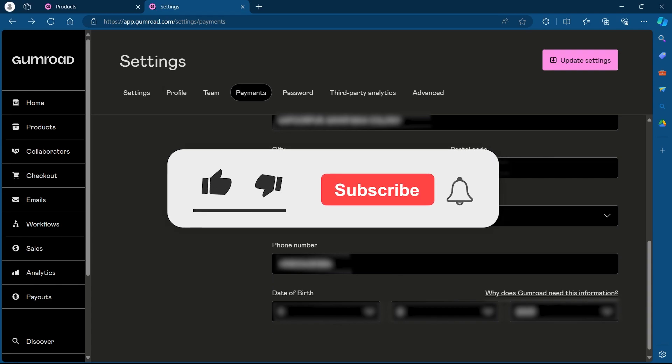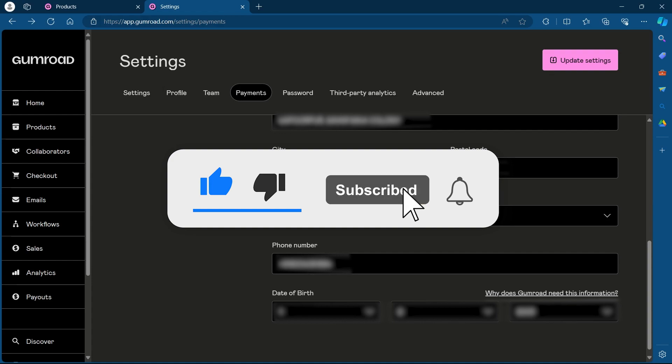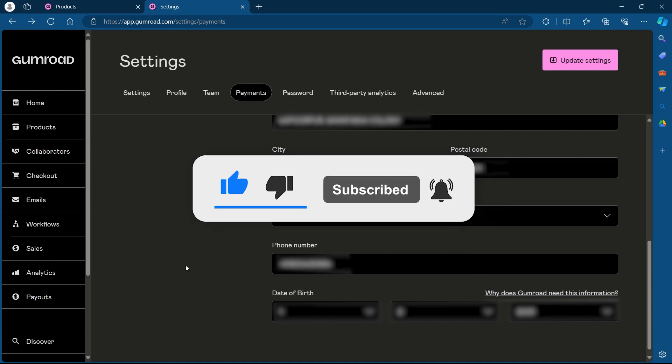If you found this video helpful, please don't forget to give it a thumbs up, subscribe and hit that notification bell and I'll see you in the next video.